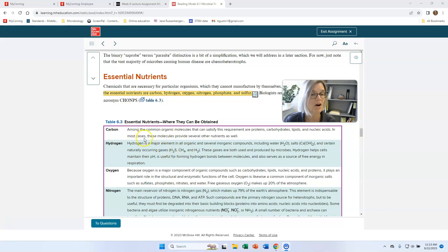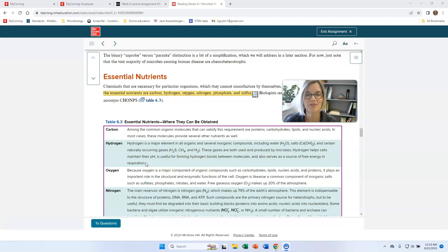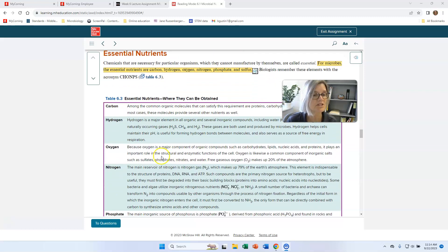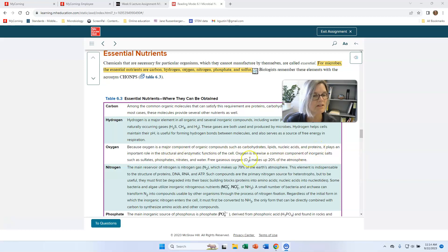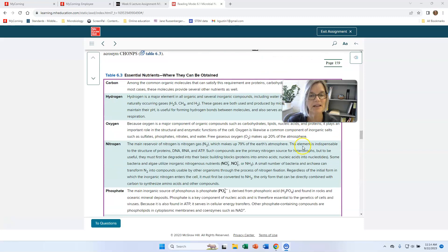Hydrogen is also essential to make all those organic molecules. We get hydrogen from all sorts of things; it helps maintain pH and is essential for making important molecules. Cells can easily acquire hydrogen when they take in organic molecules or even from the air. Oxygen is a component important for all cells — it's in all four types of organic molecules and there's a lot of it in the atmosphere, so cells can take up oxygen or get it from organic molecules.